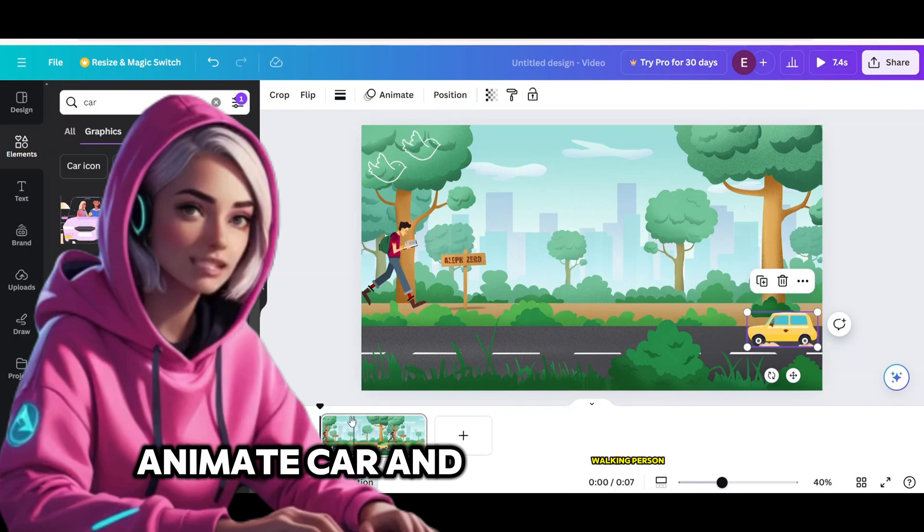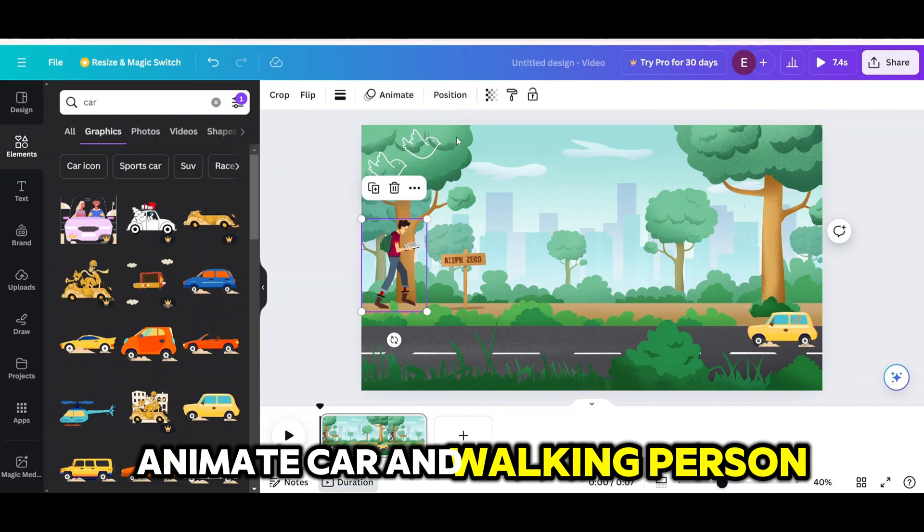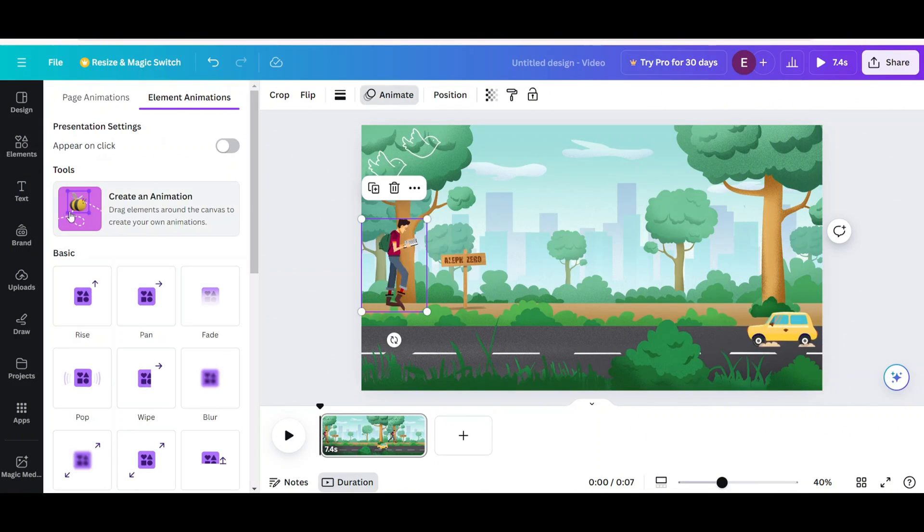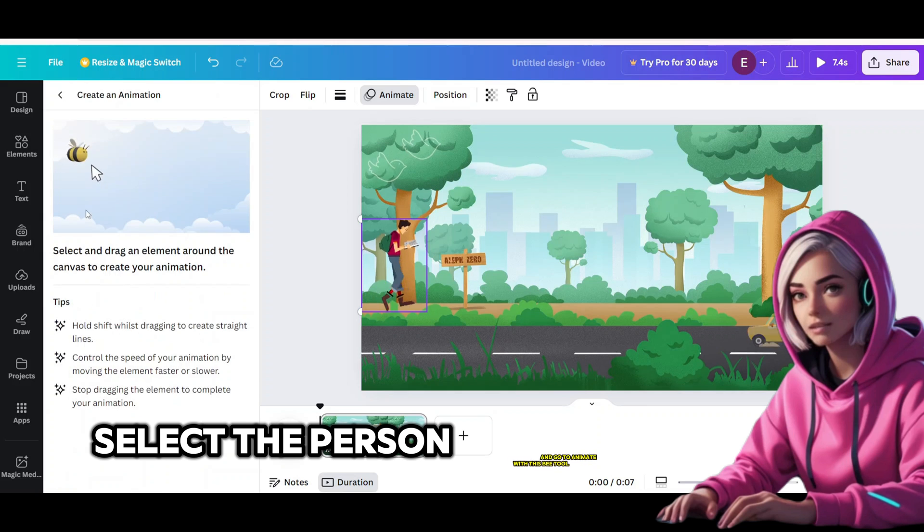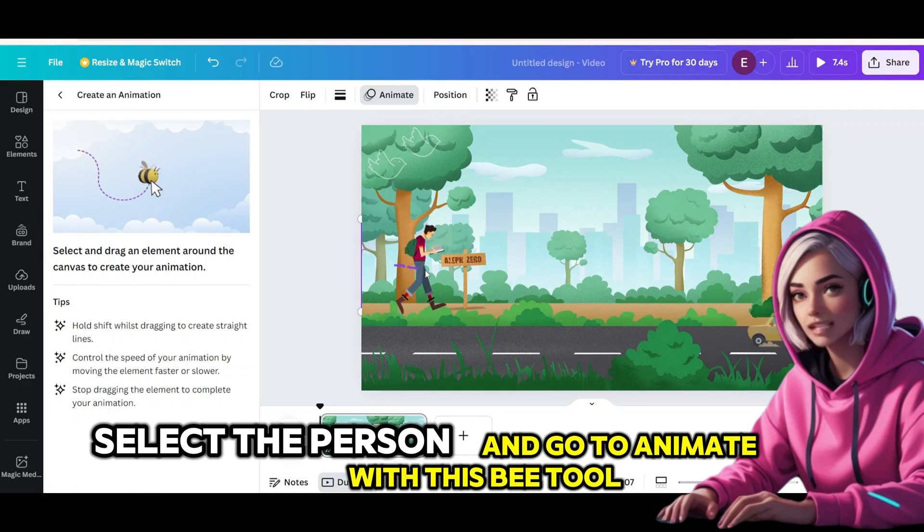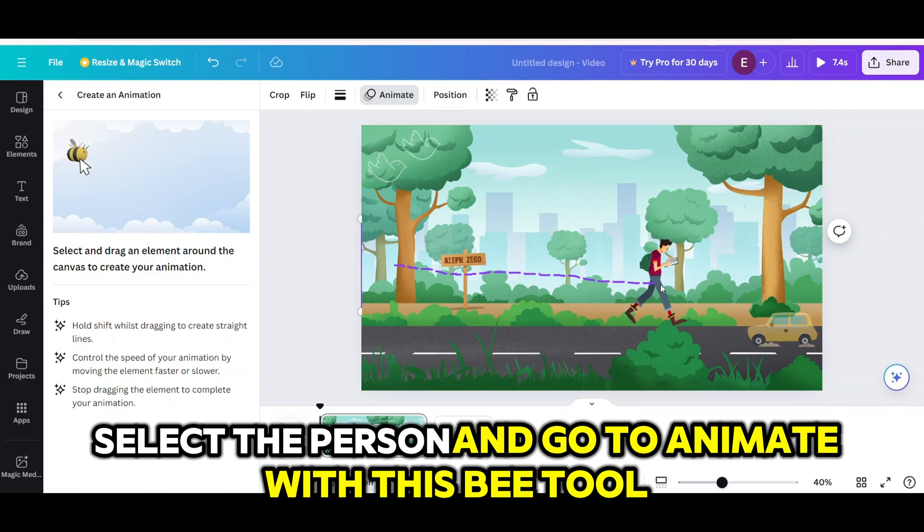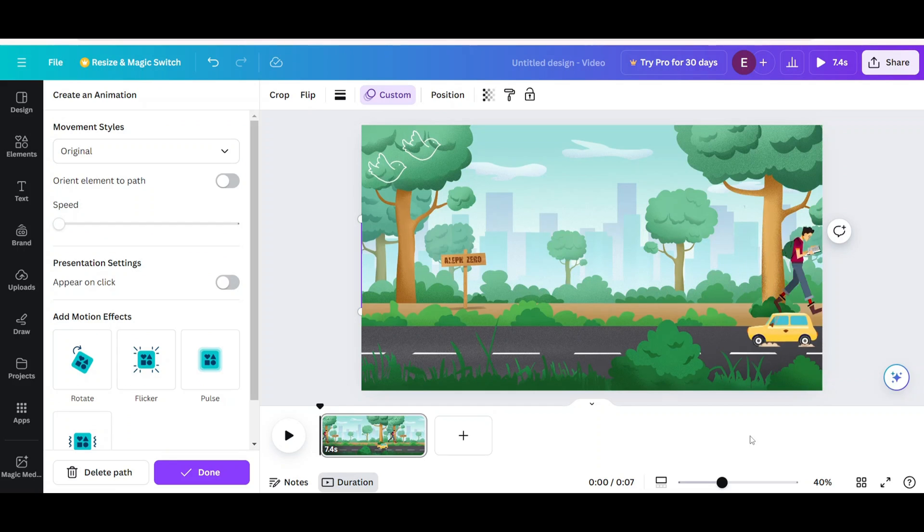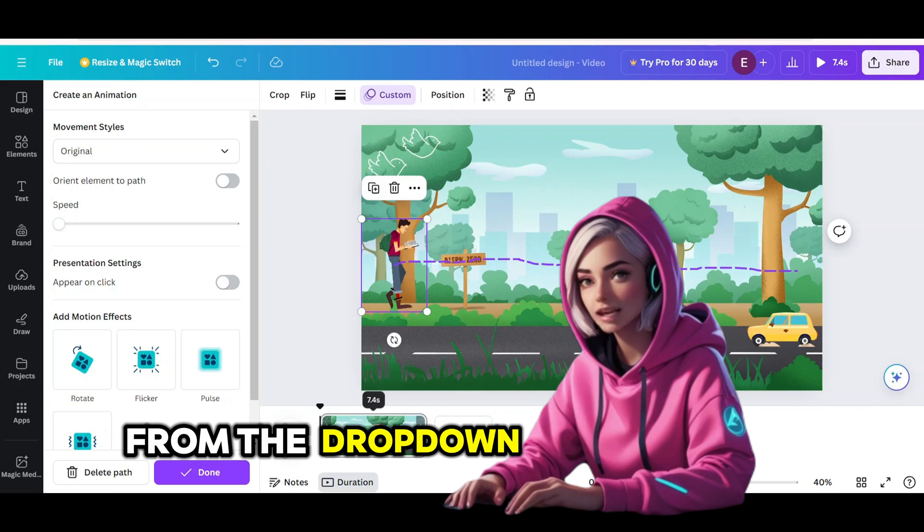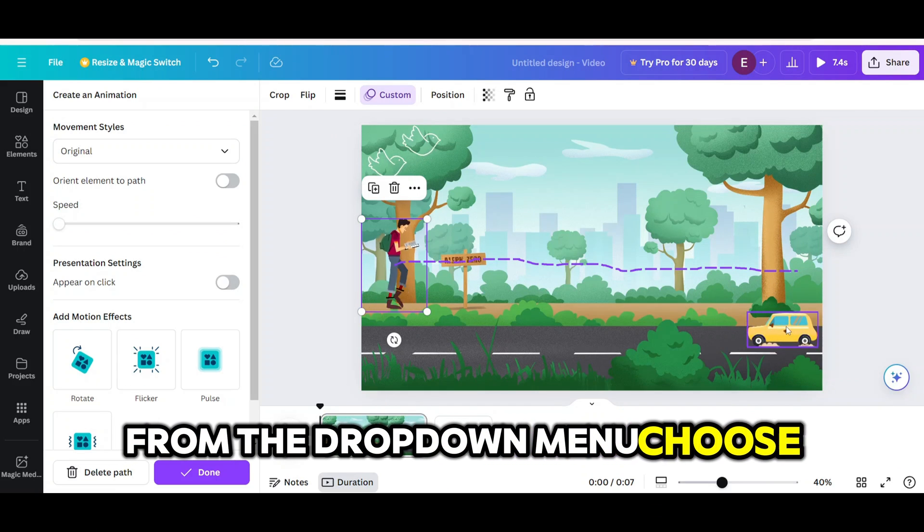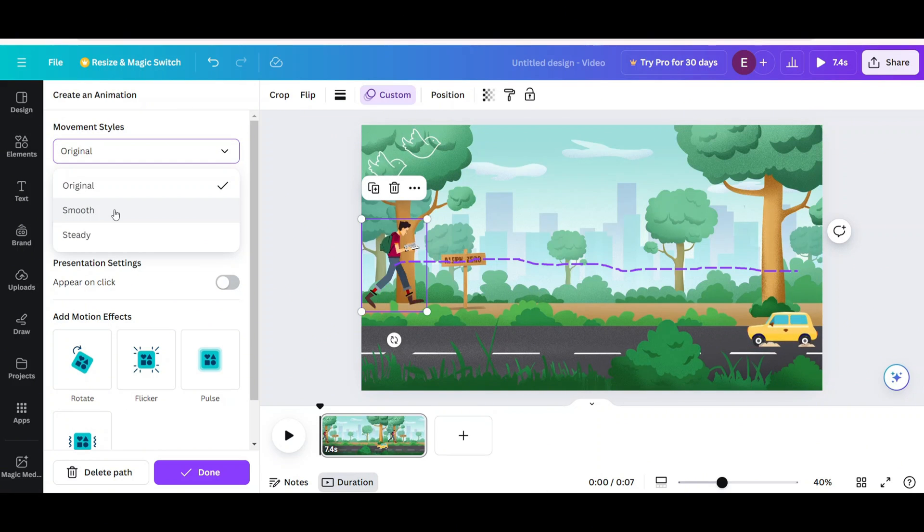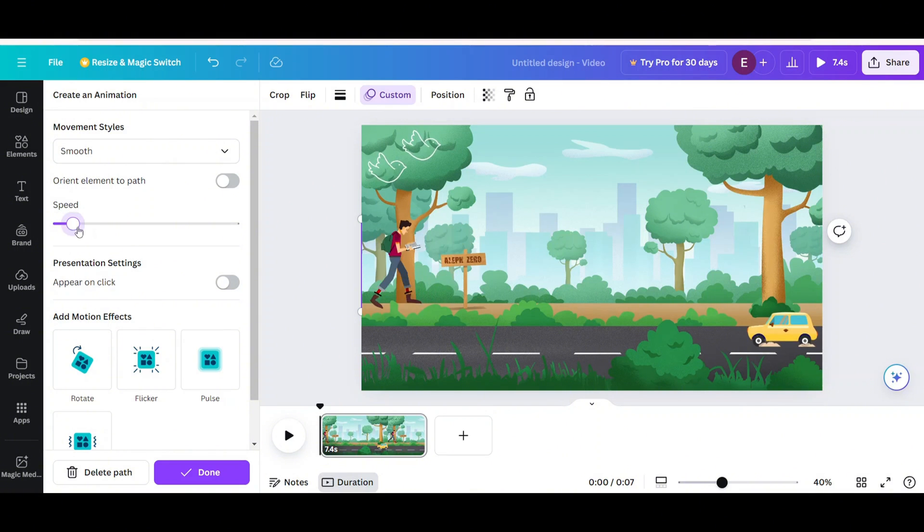Animate car and walking person. Select the person and go to animate with this bee tool. From the drop down menu choose smooth. Increase the speed. Decrease the speed.